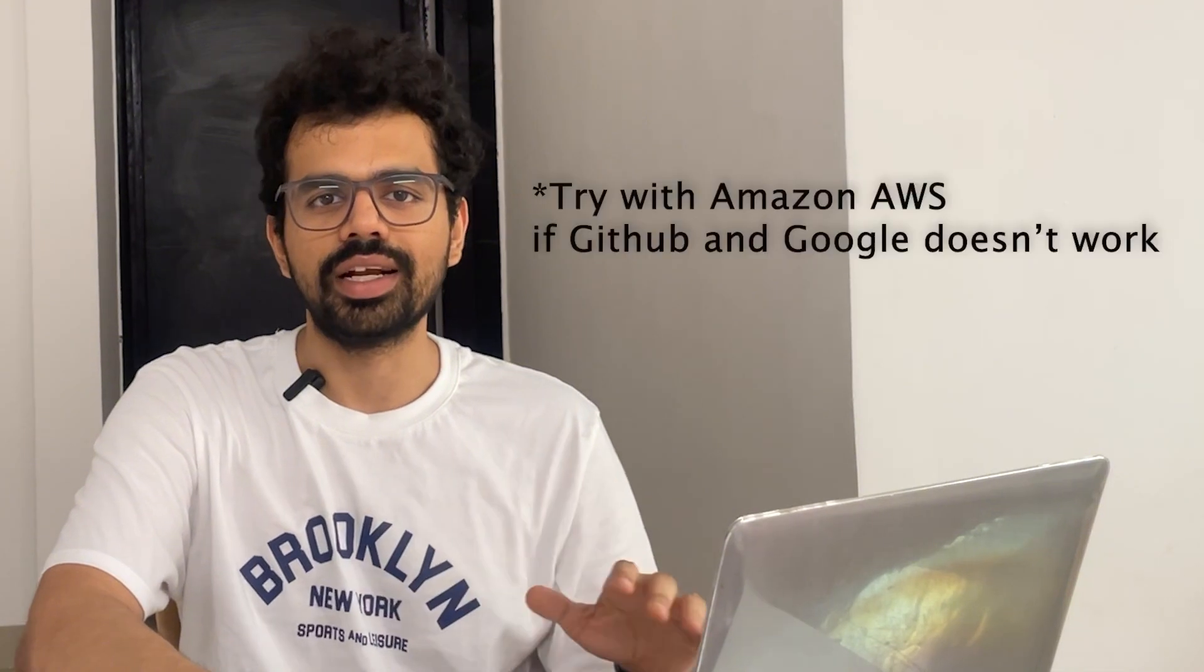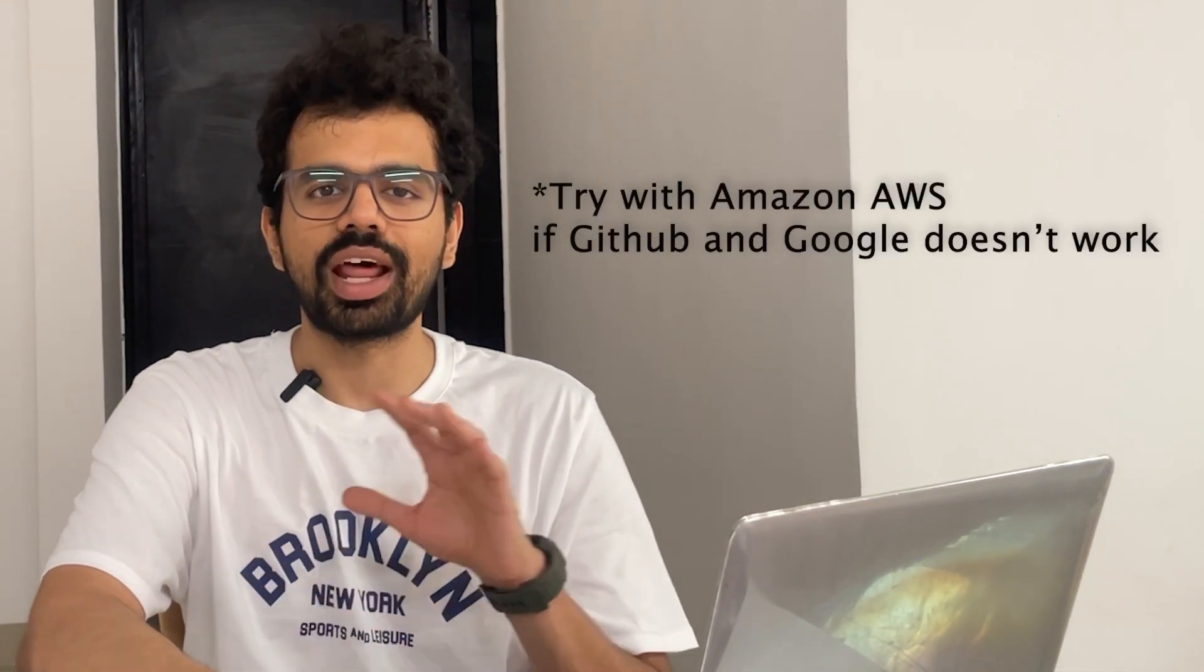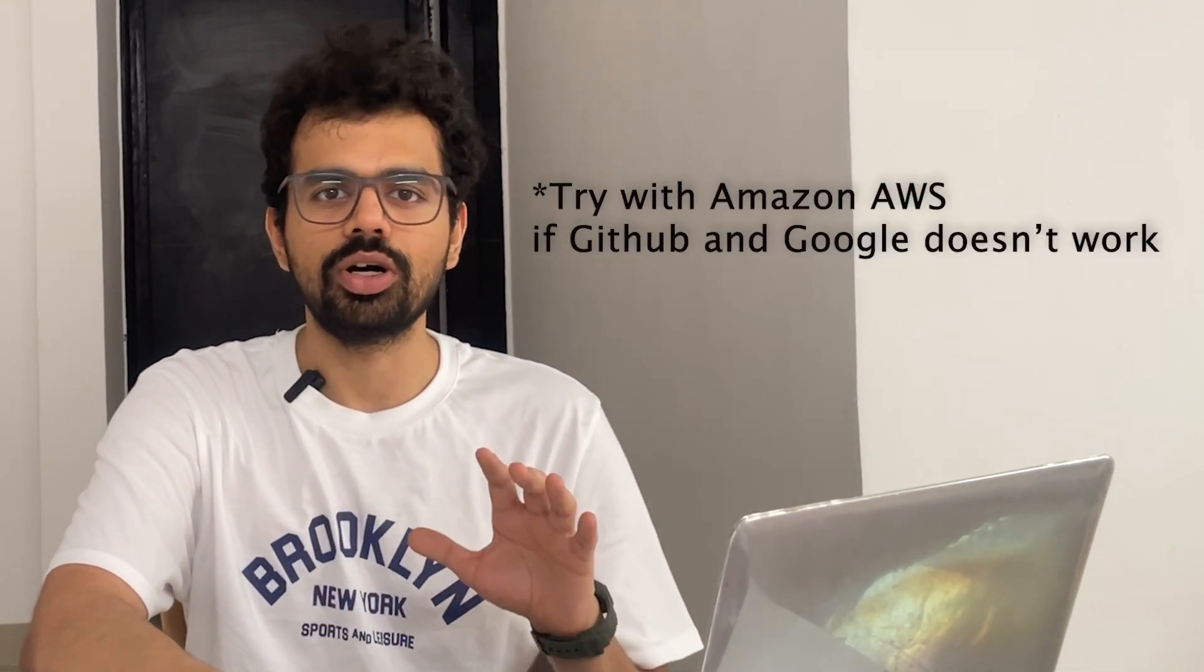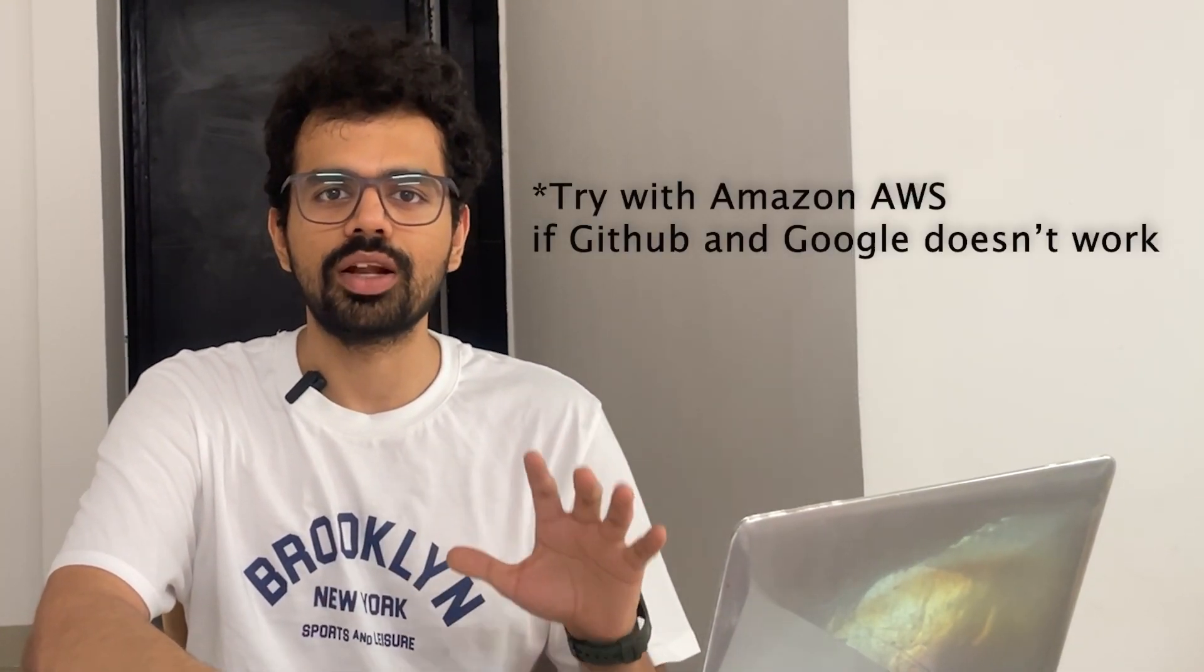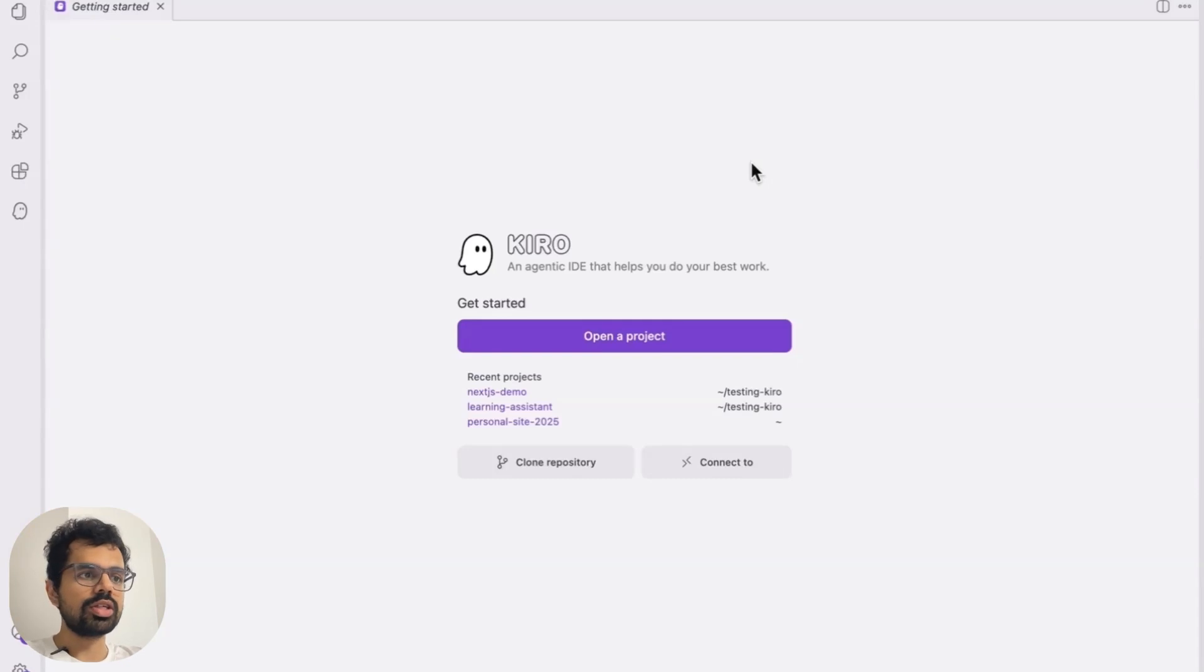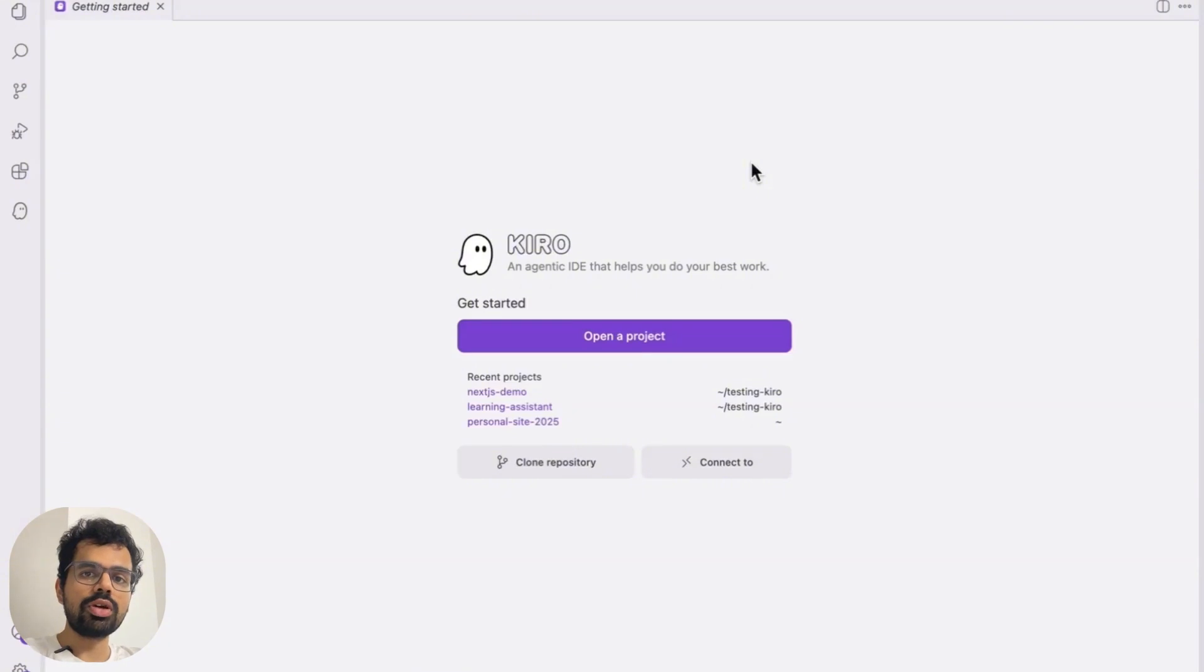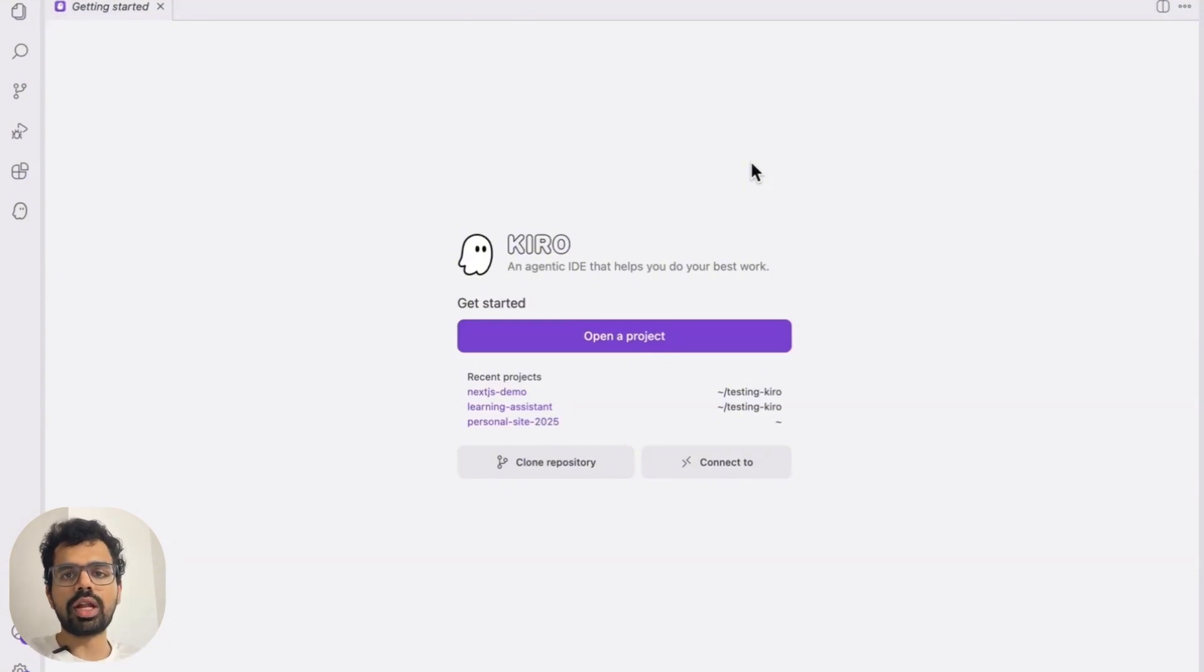Once you download it, then you have to install it on your system and you have to log in using either GitHub or your Amazon account. Don't try it with Google because a lot of people are not able to use it through Google in this waitlist period. Once you download Kiro, it would look very familiar because it's built on the same foundation as Vim. It can offer you to import your settings from other tools like Cursor or VS Code or Vim.